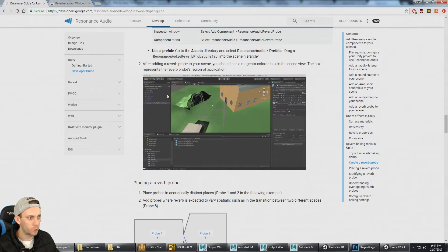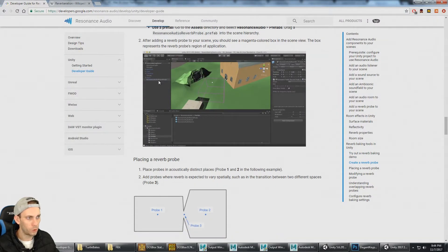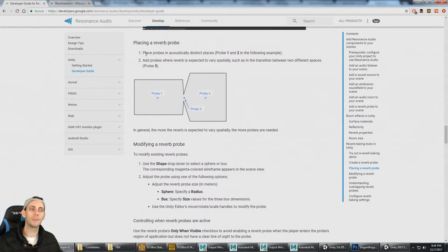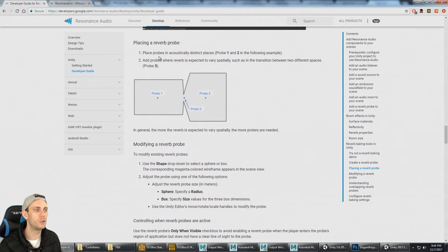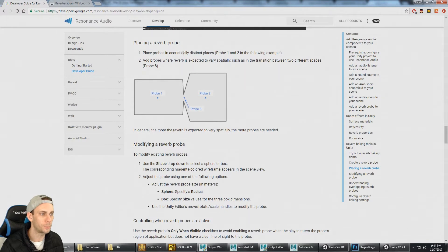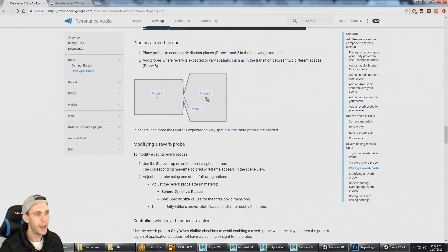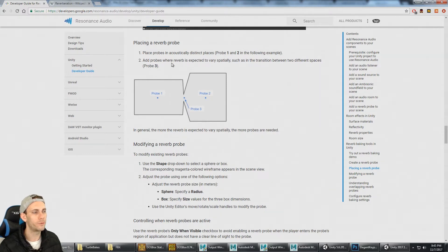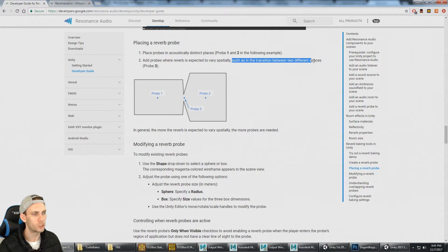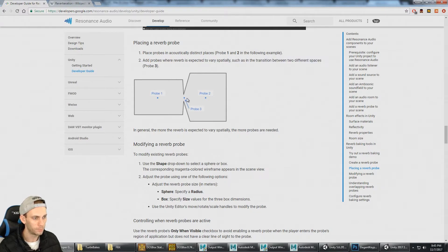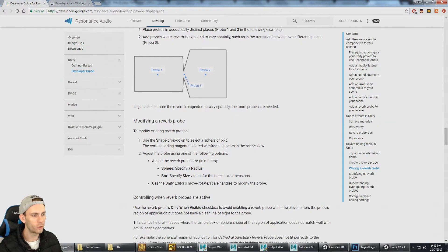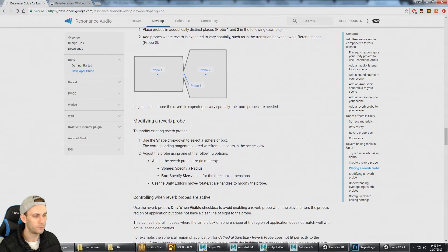After adding a probe, you need to place them. Place probes in acoustically distinct places. Add probes where reverb is expected to vary spatially, such as in the transition between two different spaces. In general, the more reverb is expected to vary spatially, the more probes are needed.